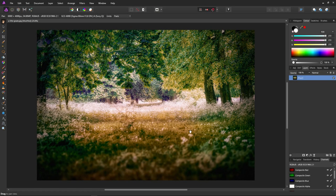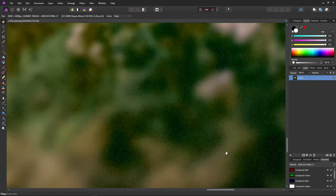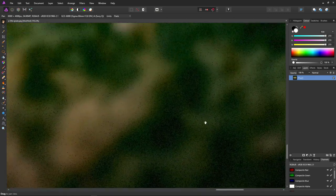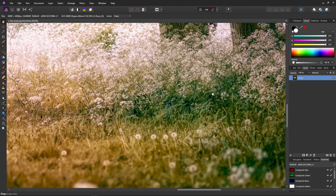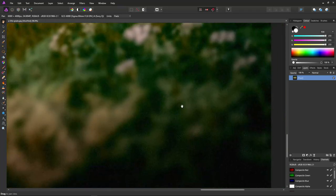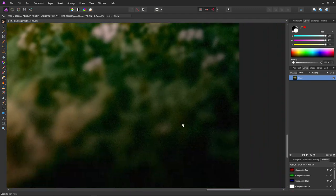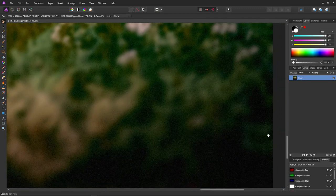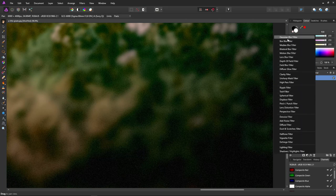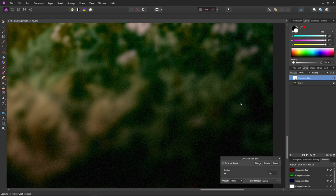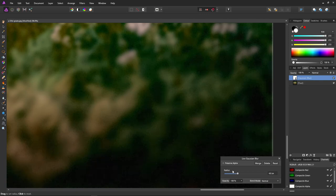This next one is quite different: we're going to use blend ranges to reduce noise in just the shadows of an image. Zooming in, we can see the shadows are quite noisy but the rest of the image is noise-free. We'd like to remove the noise in the shadows without affecting the sharpness of the rest of the image. We'll add a Gaussian blur filter and increase the radius until the noise in the shadows has disappeared.